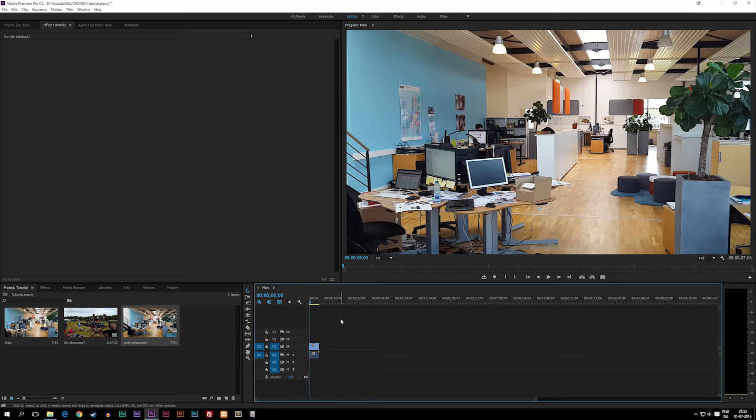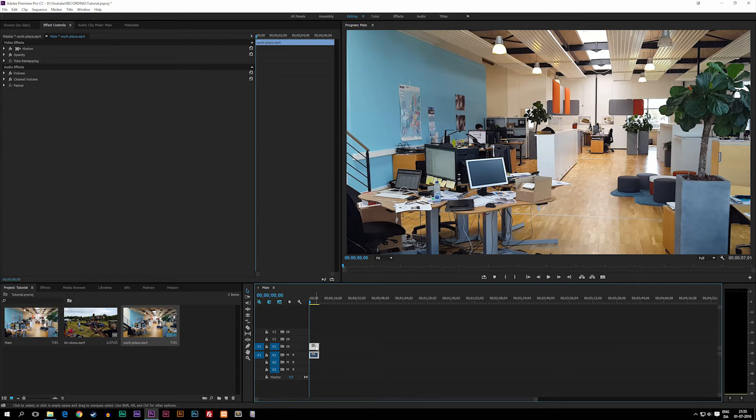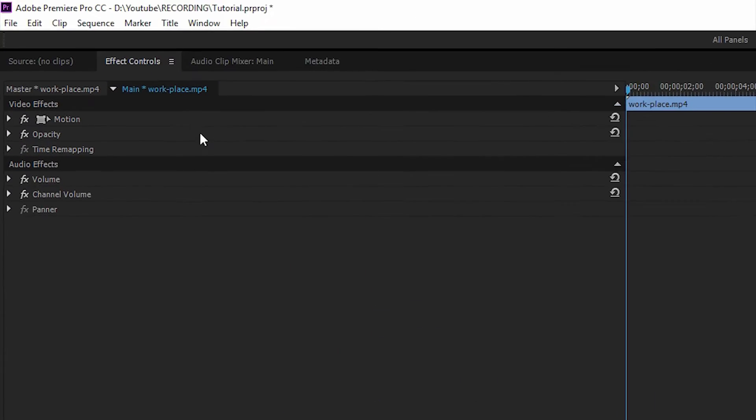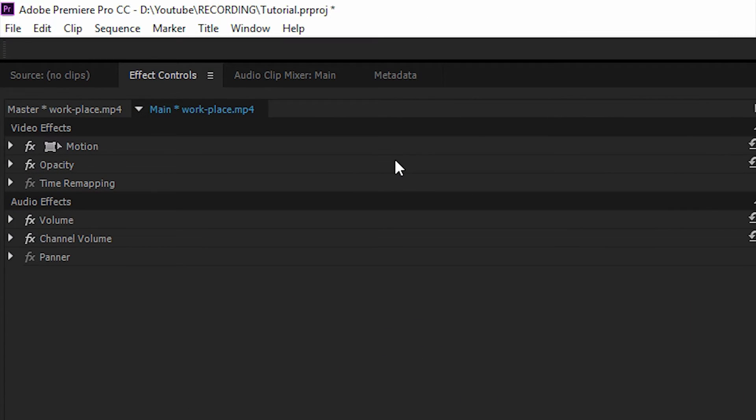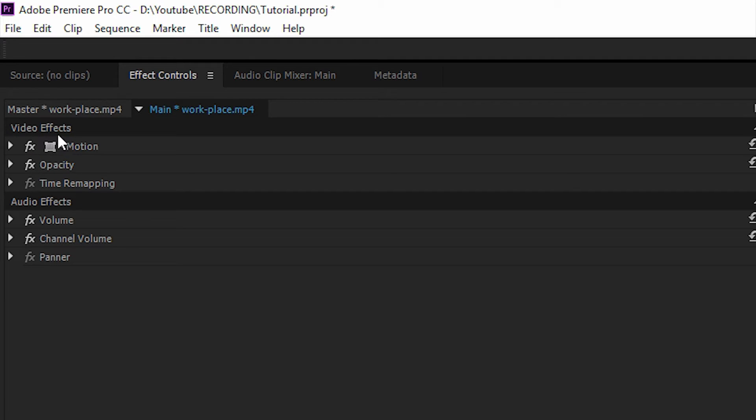So the way we can change this is we can actually go ahead and click the footage, and then you guys can see we get some options up in the effects controls. Without having put any kind of effects on the footage, you will have some default things you can change in here.